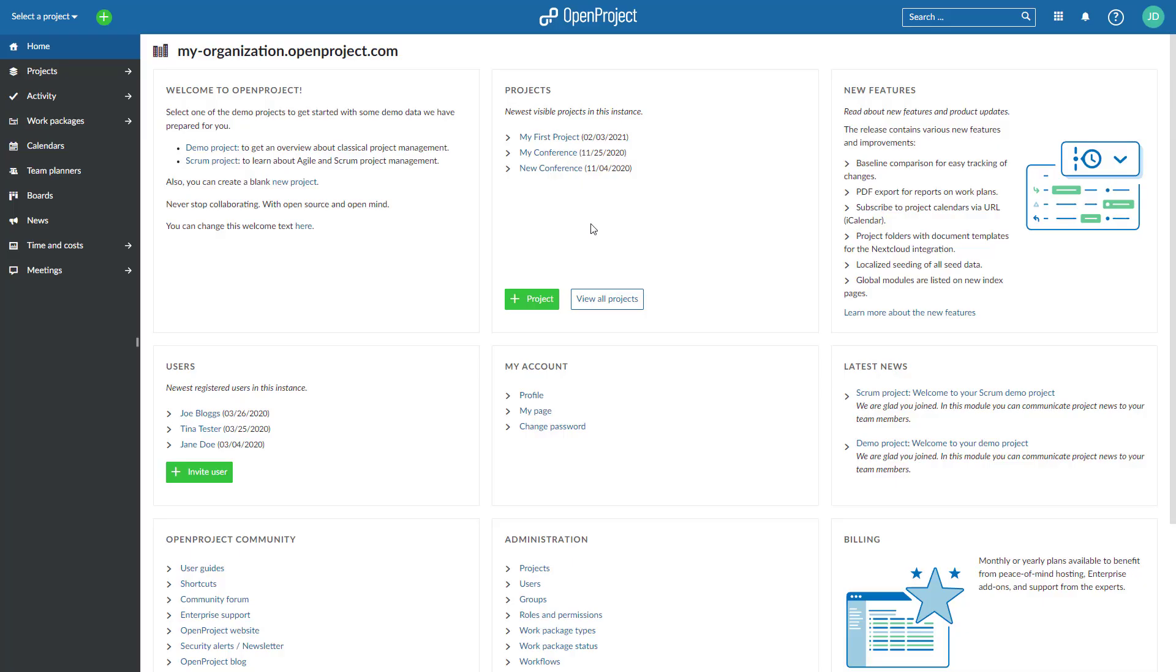The new Global Modules Index page provides easy access to all your project information for which you have the necessary permissions. On this page, you will find all global modules across all your projects such as activity, work packages, calendars, or boards.